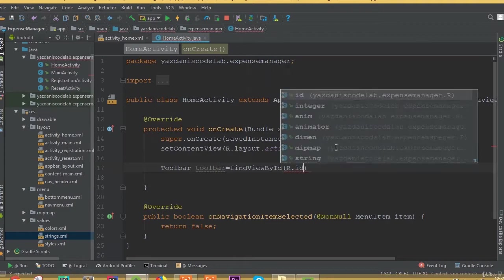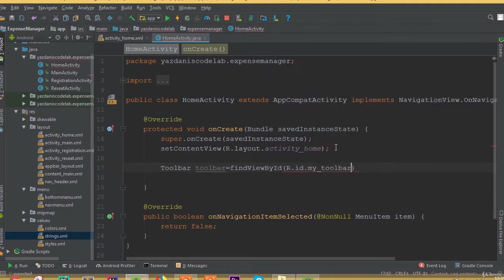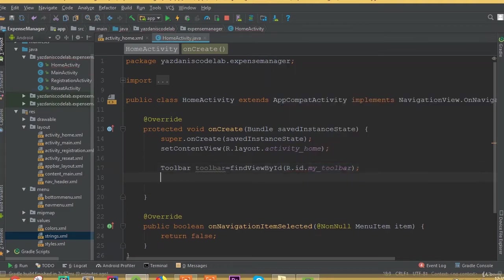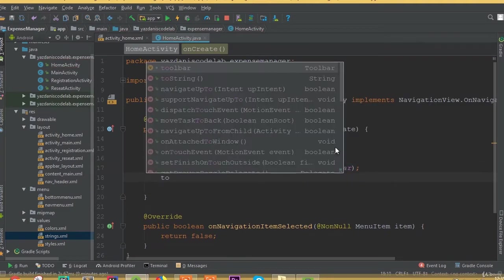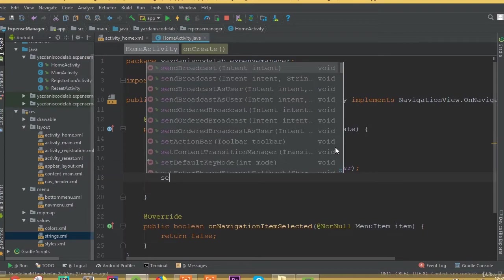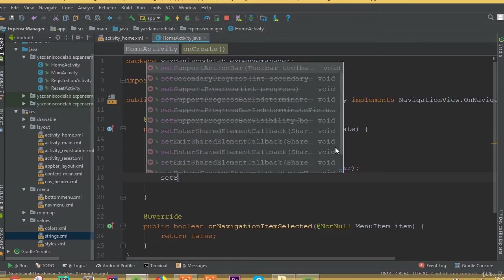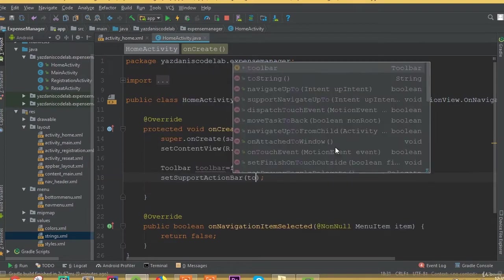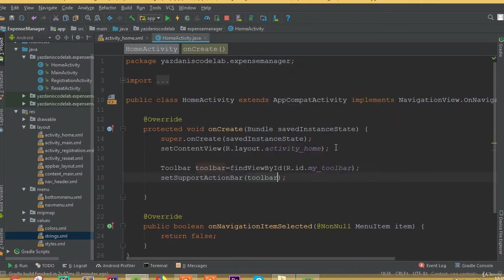Now inside the onCreate method, first we need to define our toolbar. So toolbar is going to be: Toolbar toolbar equals findViewById, id dot my_toolbar. And now setSupportActionBar is going to be toolbar.